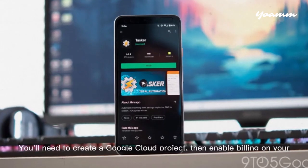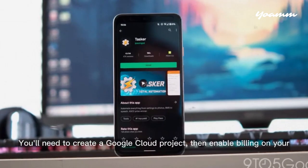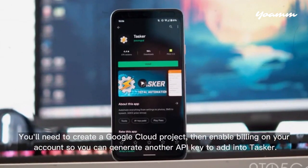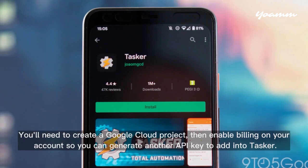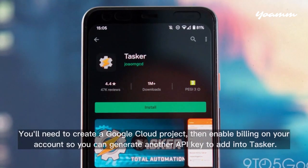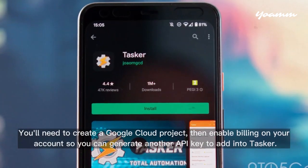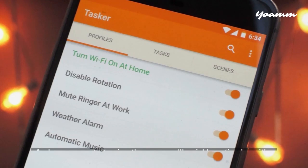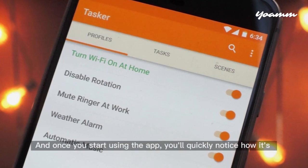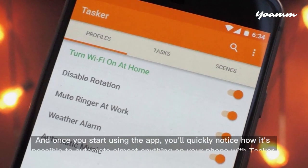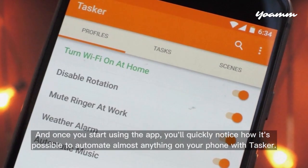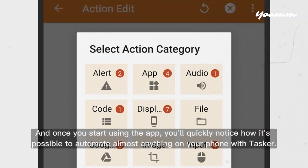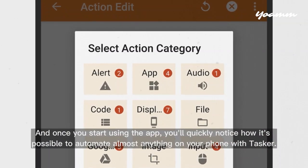You'll need to create a Google Cloud project, then enable billing on your account so you can generate an API key to add into Tasker. And once you start using the app, you'll quickly notice how it's possible to automate almost anything on your phone with Tasker.